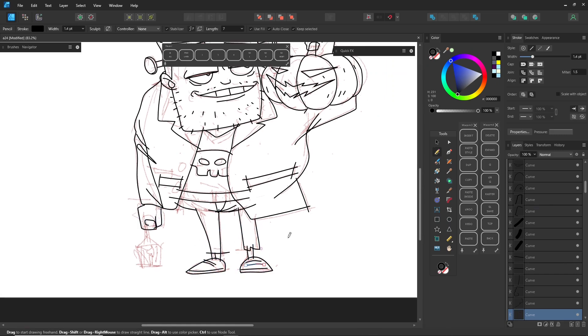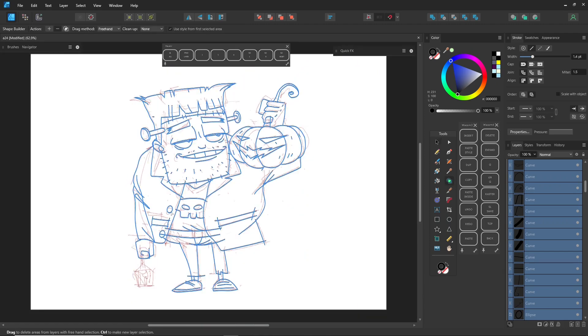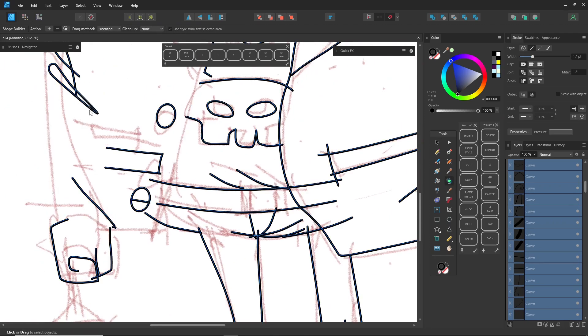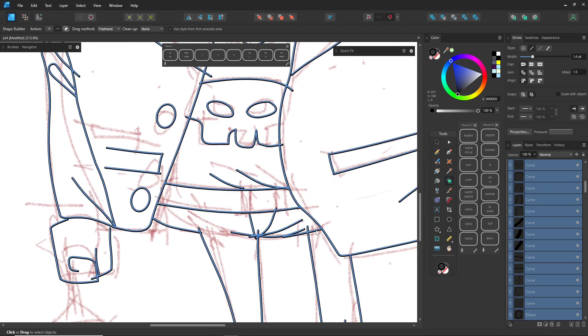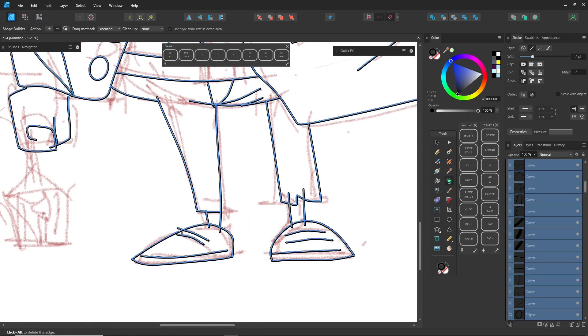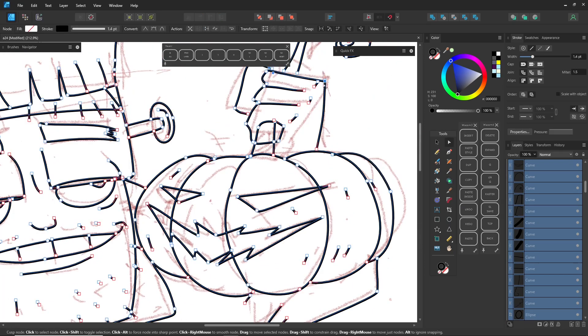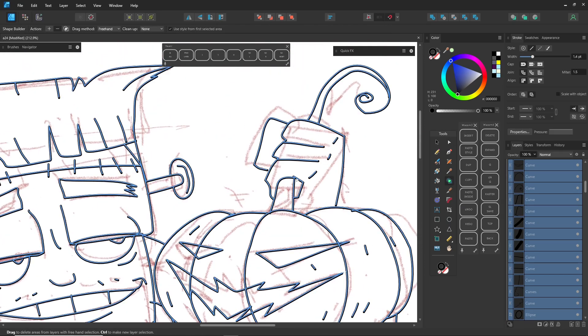I've talked about AI before and how in the future, we might not need to draw like this anymore unless it's just for fun or relaxation. But for now, the technology is still evolving.